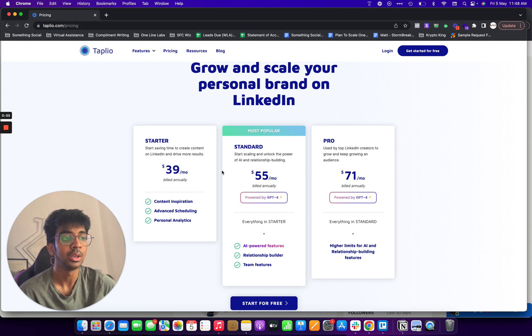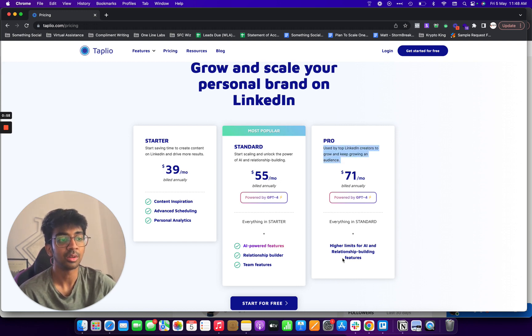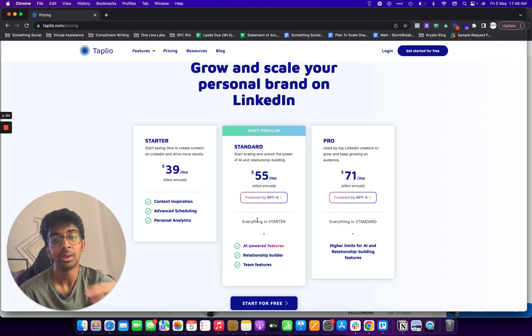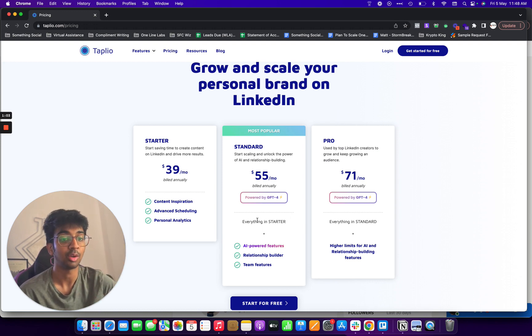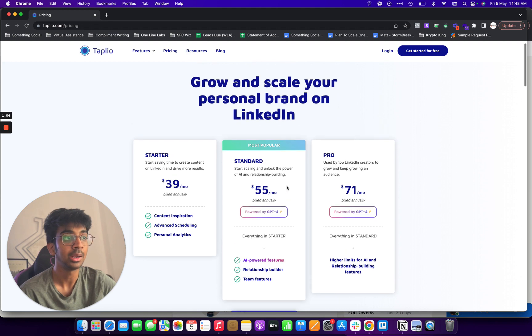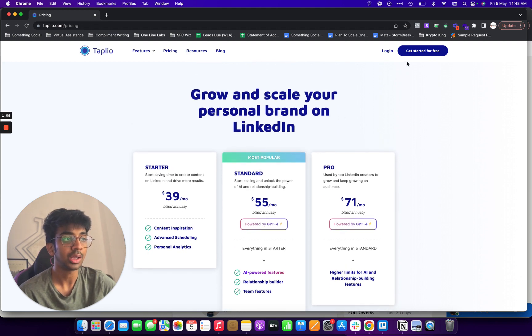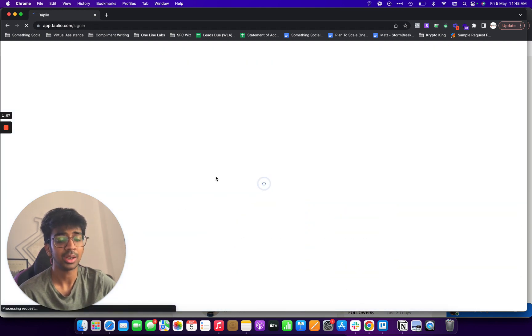And you've got the pro which is $71 a month which is higher limits for AI and relationship building. If you're not running a very big agency, obviously you won't need that. So let's click on get started for free.